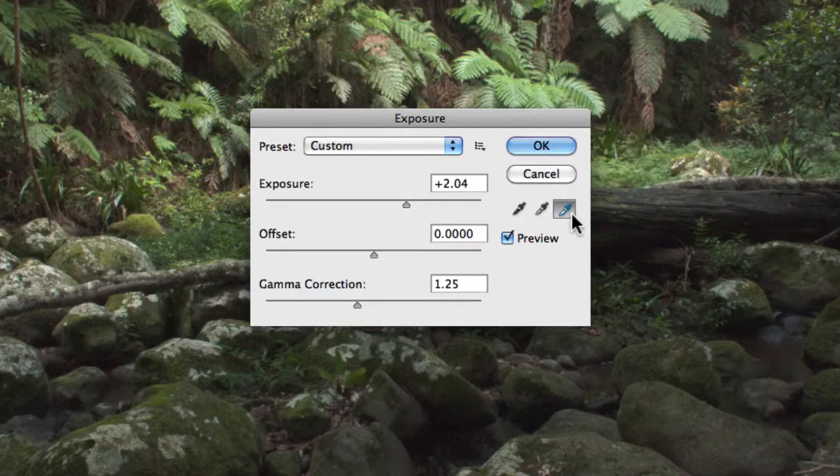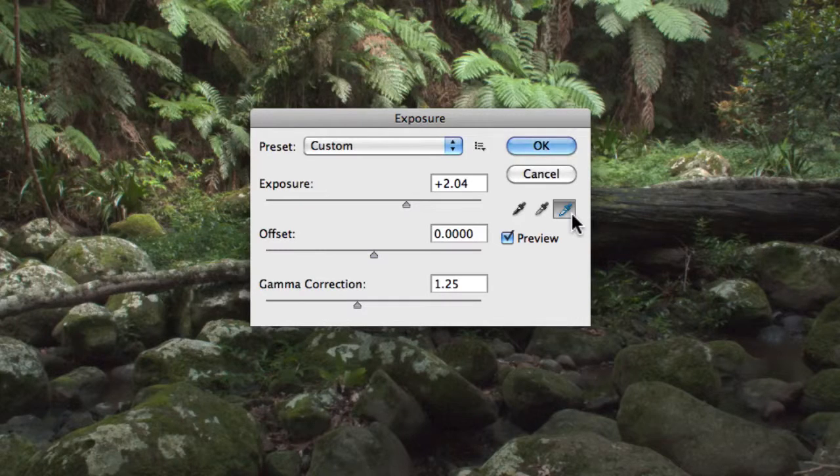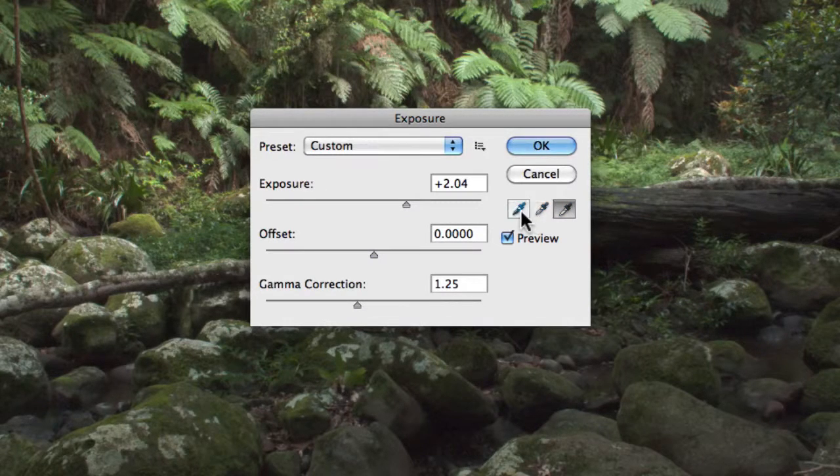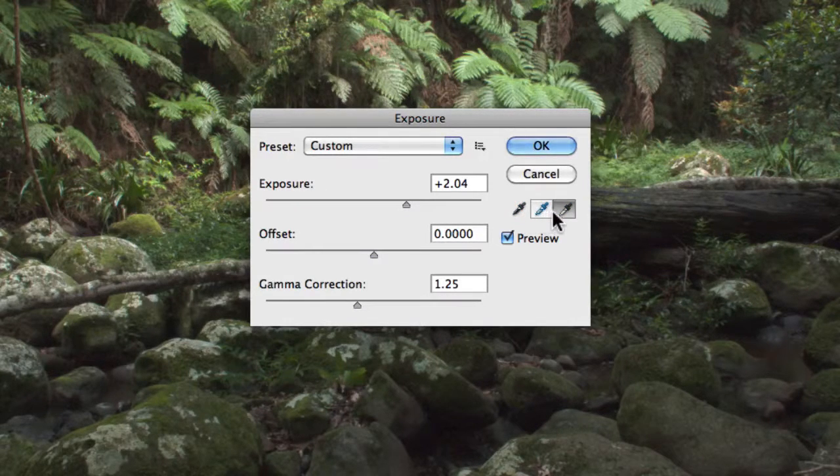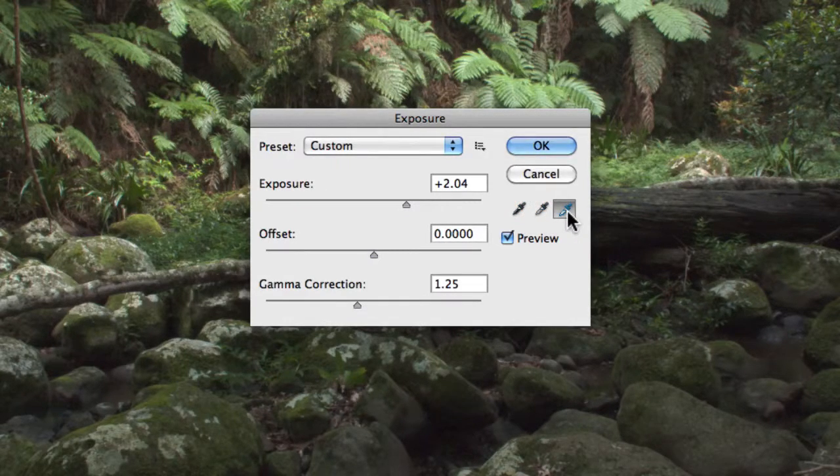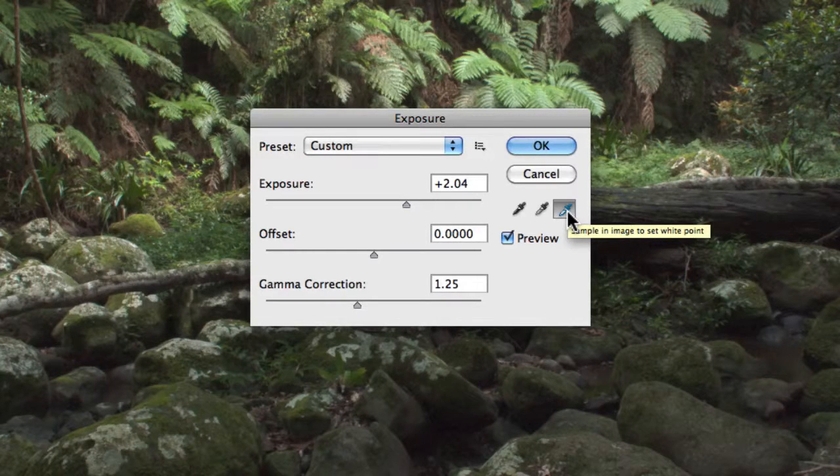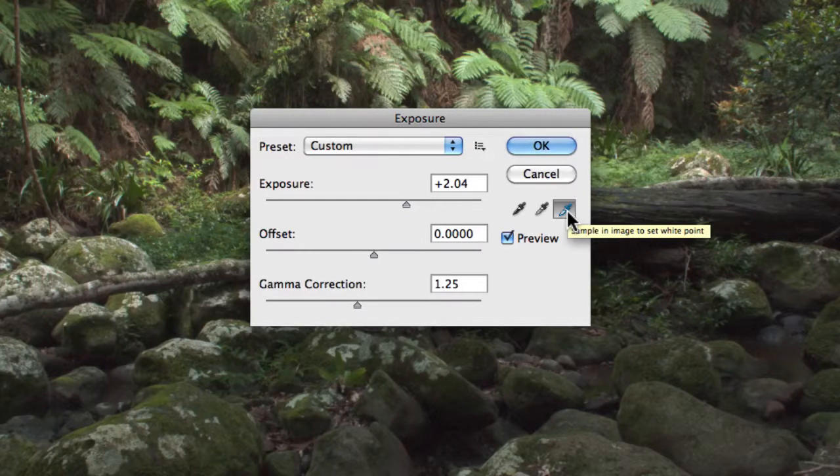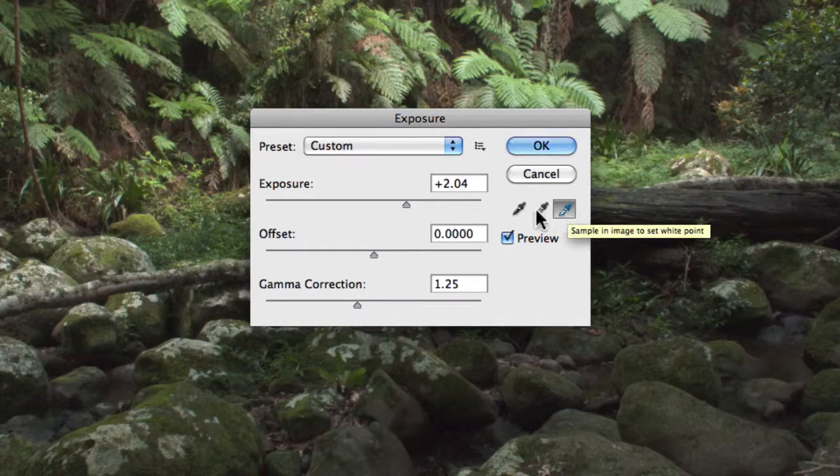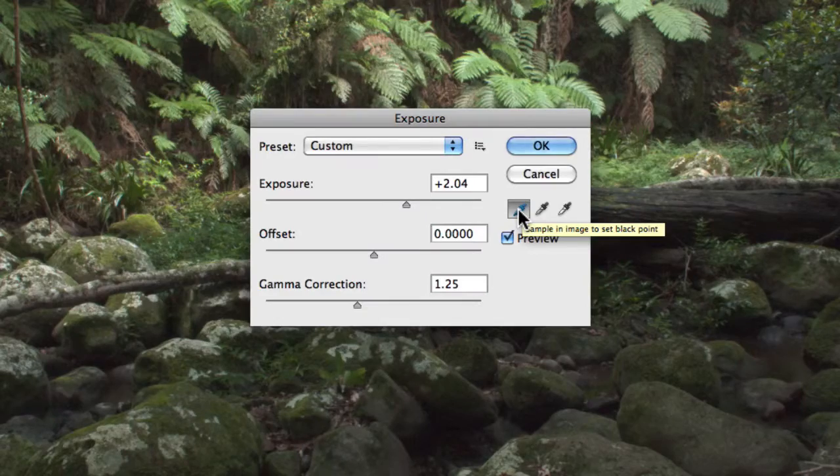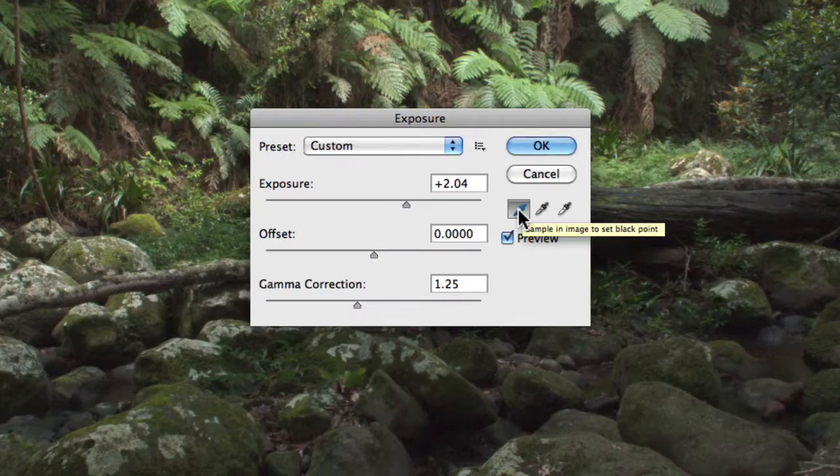Now if you were to use the eyedroppers, you could essentially set the black point, the gray point, and the highlight point in your image. If you set the black point using the eyedropper, it would simply adjust the offset value.